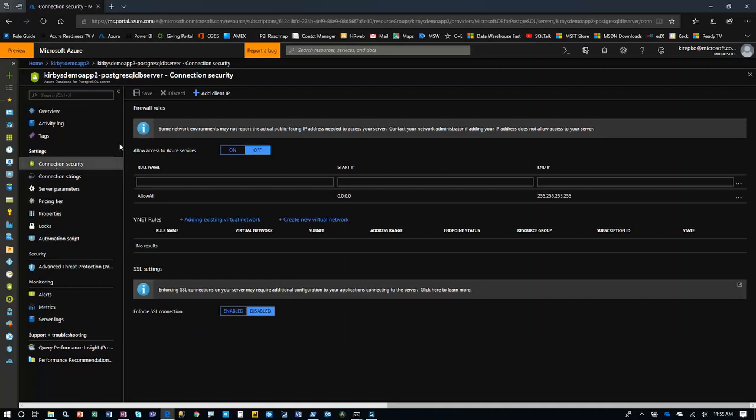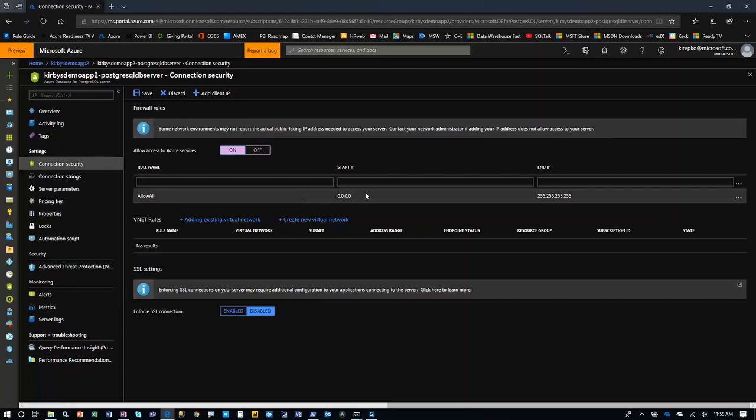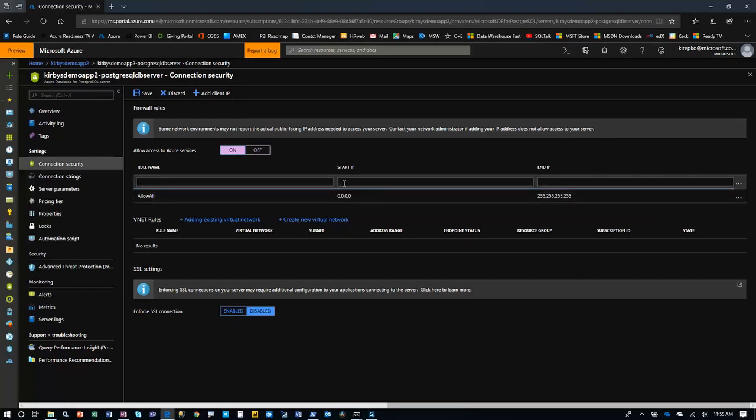A couple things you want to do: allow access to Azure services, go ahead and turn that on. But you also need to add your client IP. That's your actual desktop or laptop that you're using to set this thing up. So all you would do is click that, and then that would add a line here too.